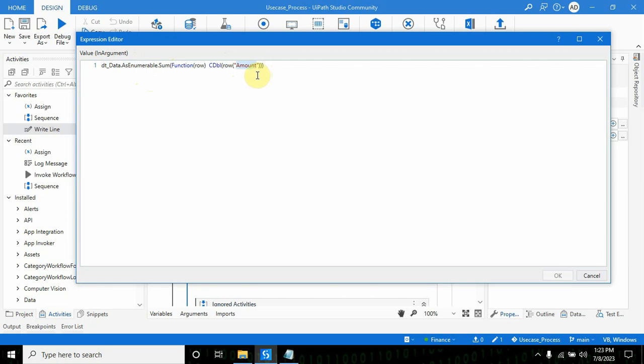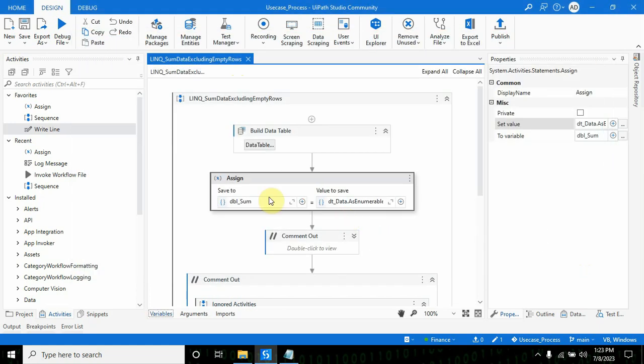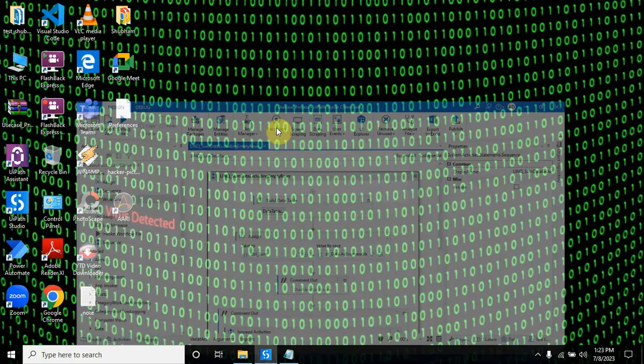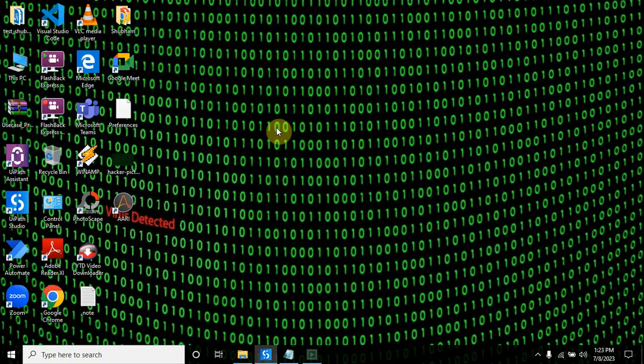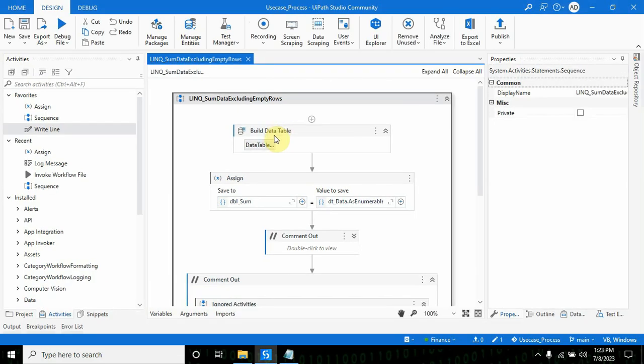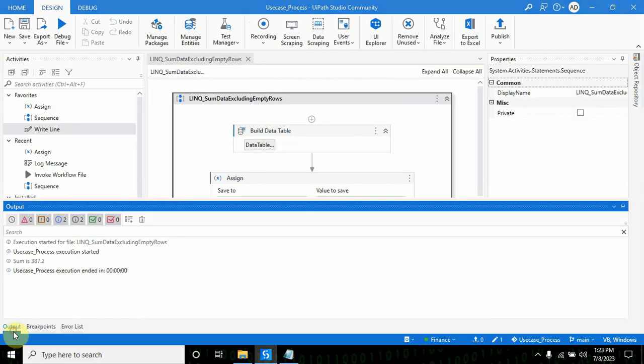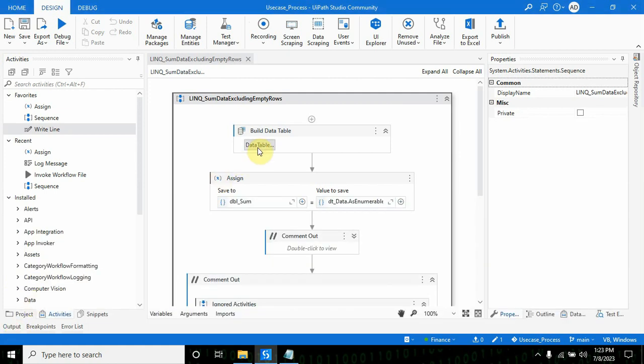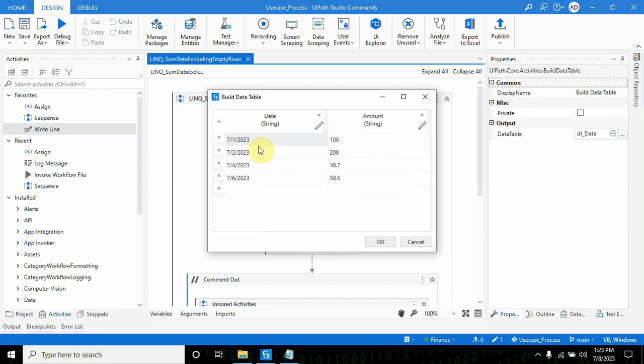I'm converting the values to double. If I run this, the output will be 387.2. I'm converting to CDouble because I'm using decimal values as amounts.